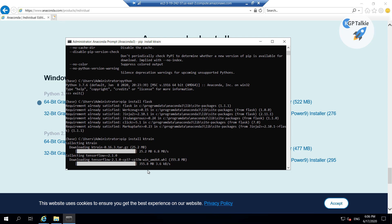First I will show you how you can access it from your local computer and then I will show you how you can access it from a remote PC, and then you don't need to login to your EC2 instance. You can directly access it from your local computer.